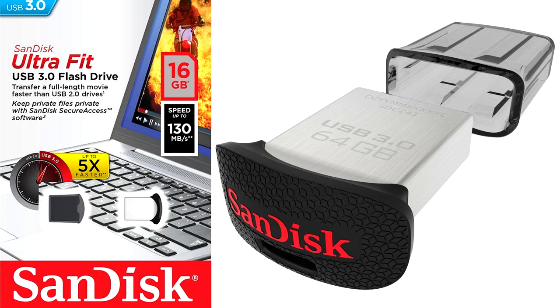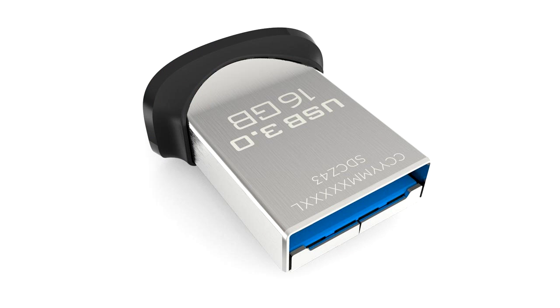Now the write speeds are pretty slow. They're only about 5 megabytes per second. So not too speedy on the write side, but at least the read speeds are quick, so we should be able to boot and run Windows pretty quickly. And the nice thing about this drive is it's incredibly small on top of being pretty fast on the read side.